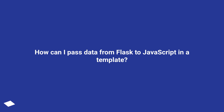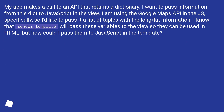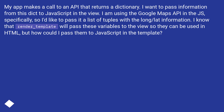How can I pass data from Flask to JavaScript in a template? My app makes a call to an API that returns a dictionary. I want to pass information from this dictionary to JavaScript in the view. I am using the Google Maps API in the JS specifically, so I'd like to pass it a list of tuples with the longitude/latitude information. I know that render_template will pass these variables to the view so they can be used in HTML, but how could I pass them to JavaScript in the template?